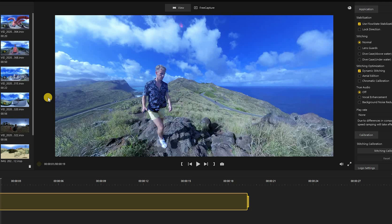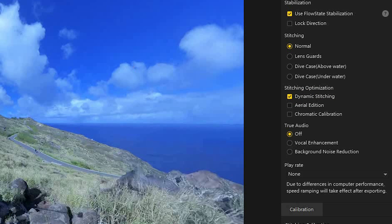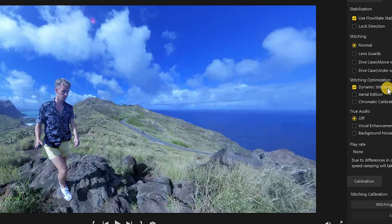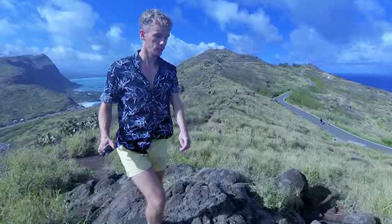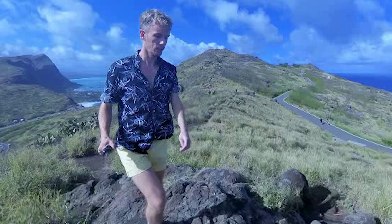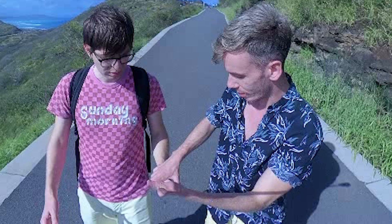The second feature added to Insta360 Studio 2020 is dynamic stitching. When I import my files, dynamic stitching is automatically on, which is good because it really improves the stitch quality compared to normal. If we turn it off, the stitching becomes a lot more obvious — there's a much more obvious line. So just leave it on at all times. It definitely improves the stitching on every clip, as you can see the stitching is quite different when you turn dynamic stitching on and off.